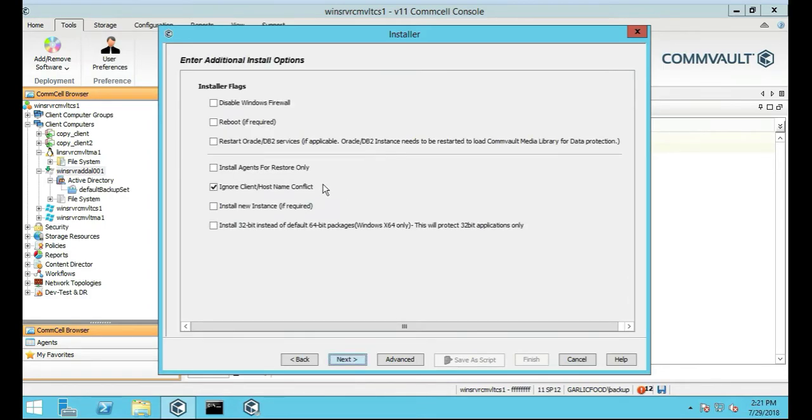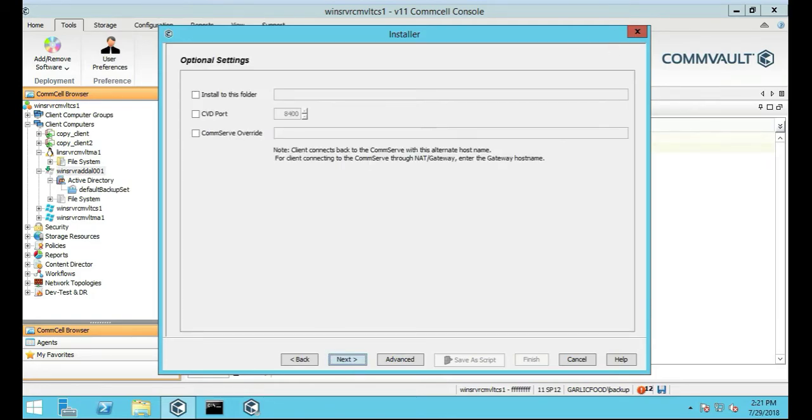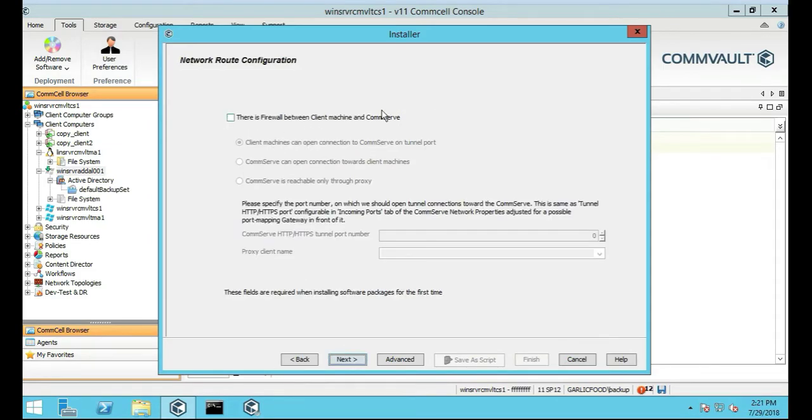We're going to leave everything default actually and Next, and leave this default Next. So here's the consideration, watch this, since this is the comm serve anyway and we're installing a...